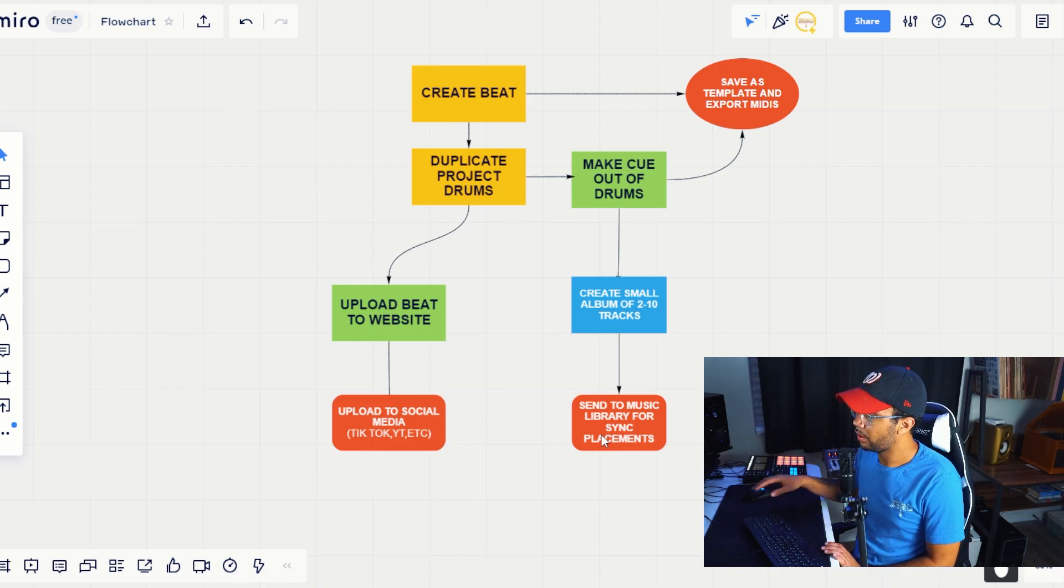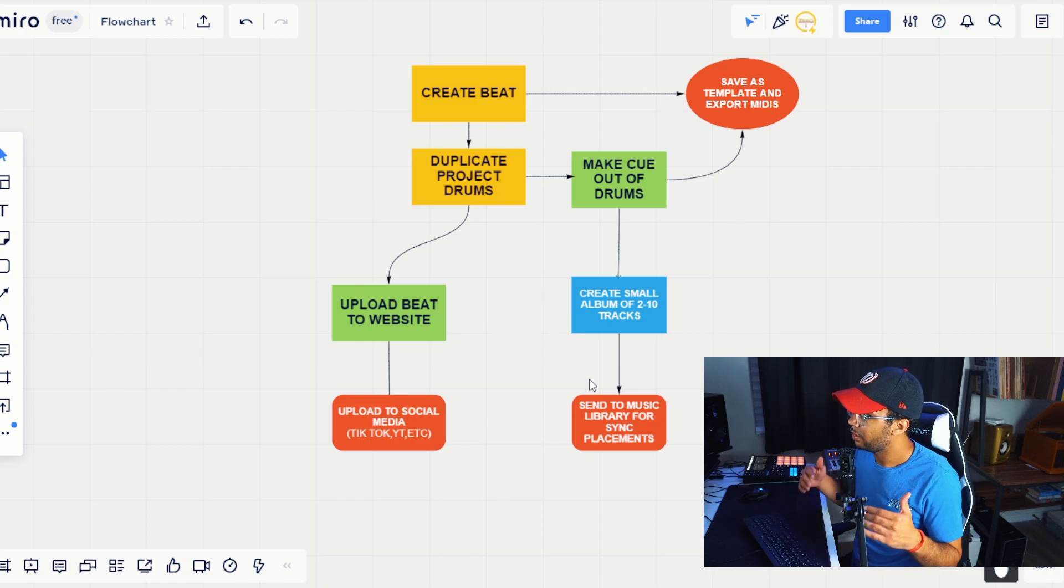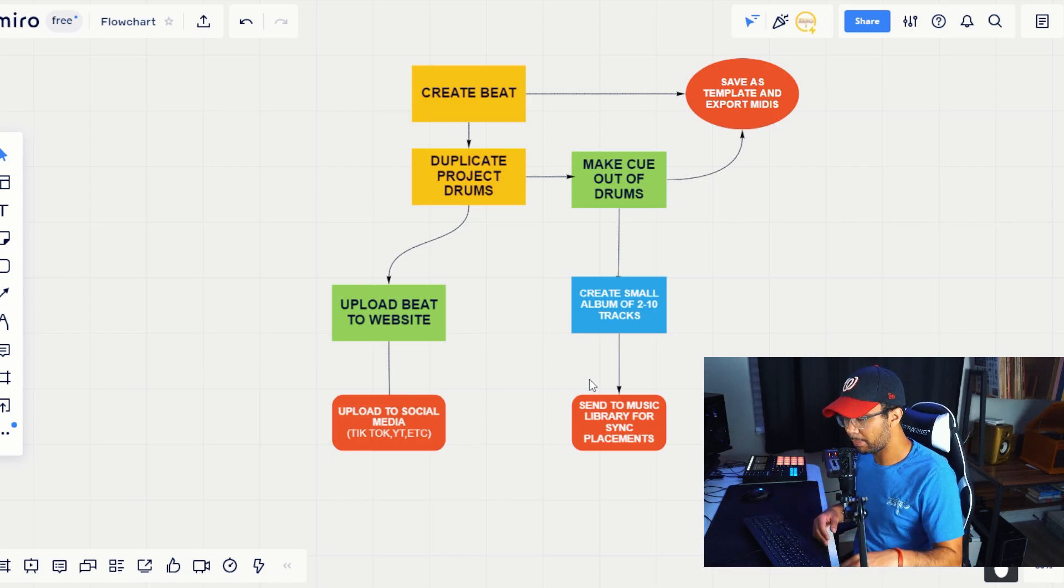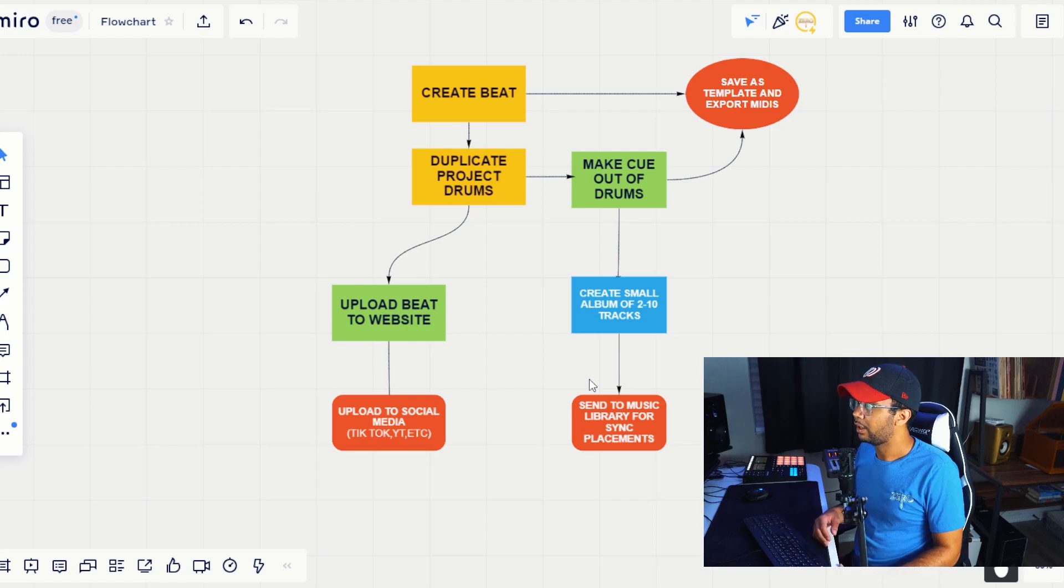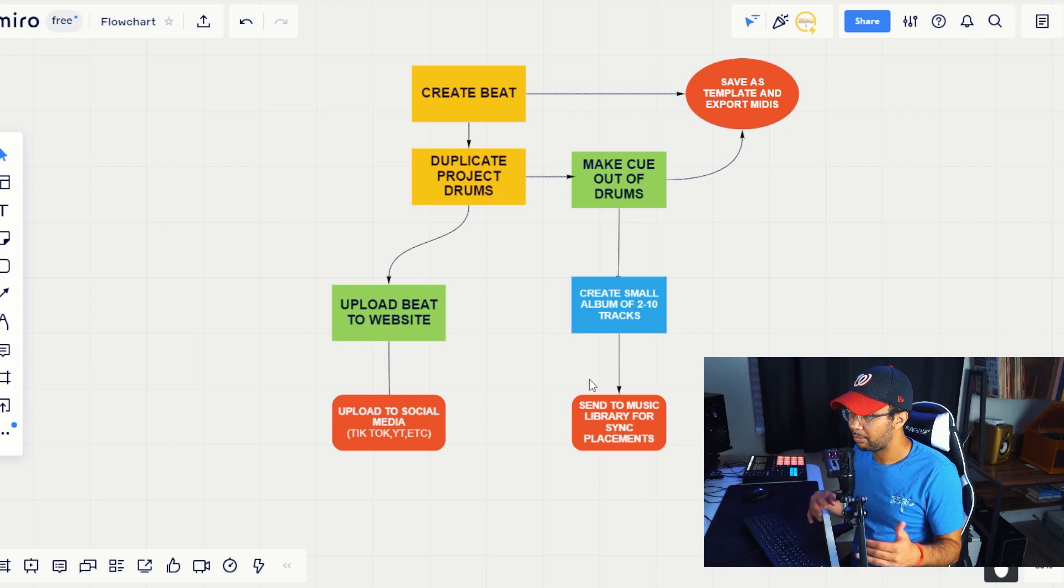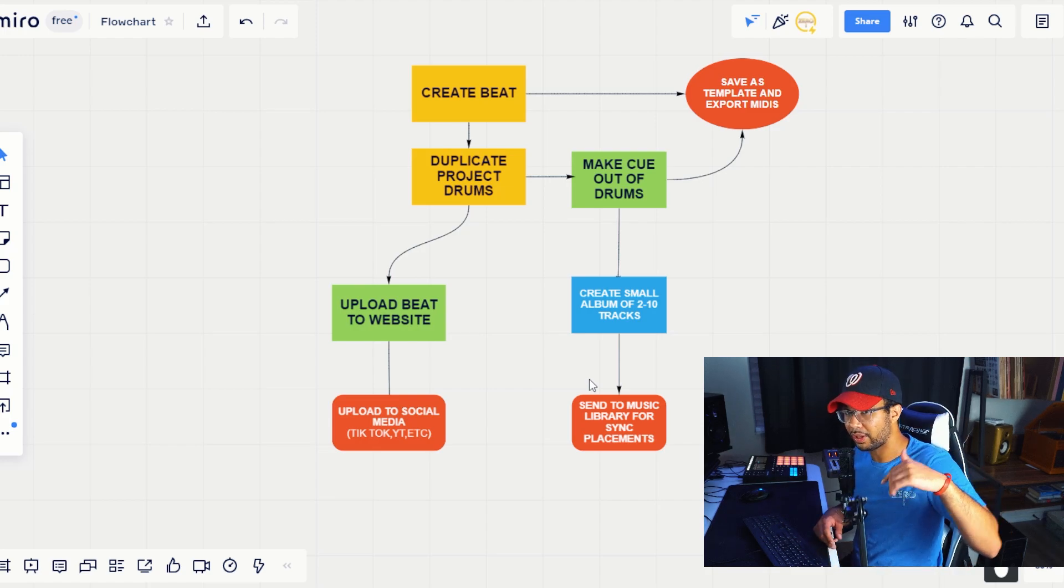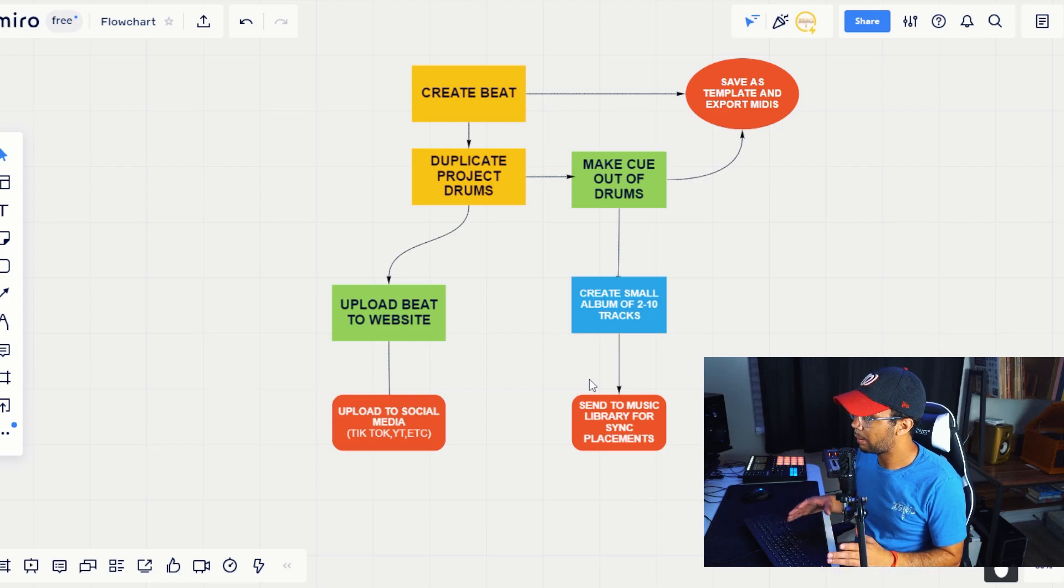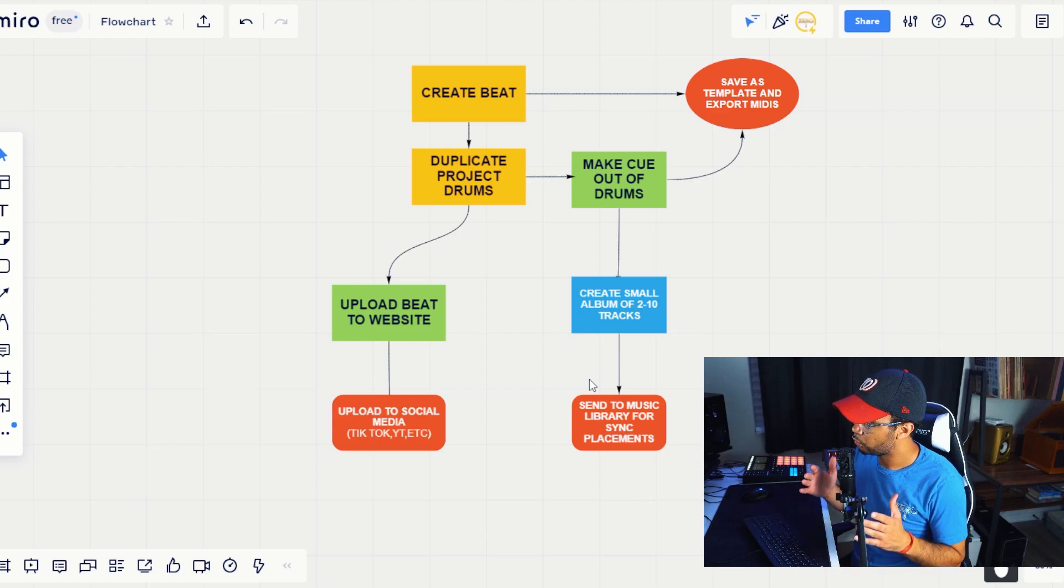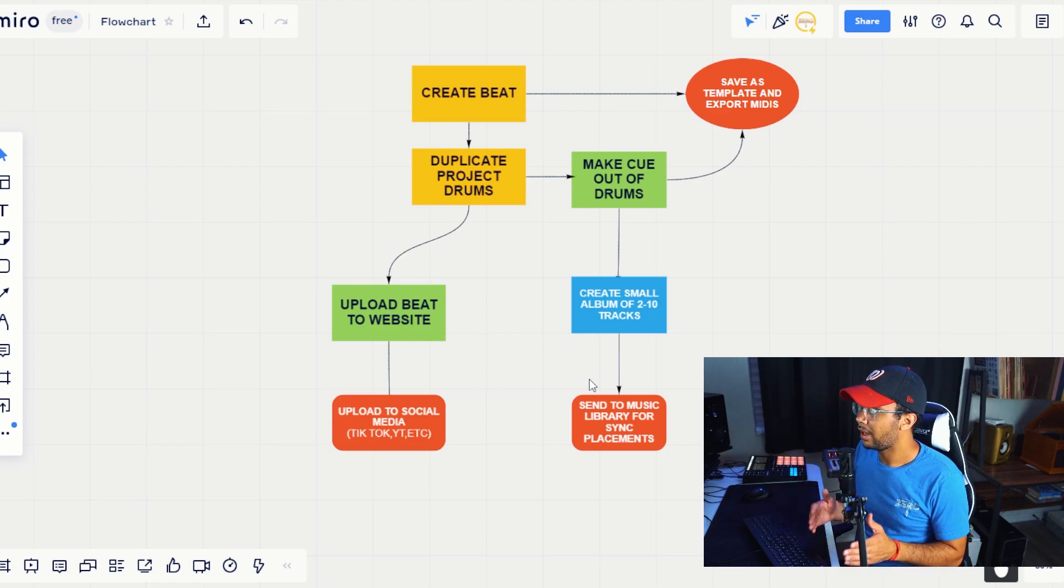Also, another thing that you can do that will really help you is save the templates that you create. So say that you make a drama track that's a trap beat, right? If you don't know what drama in music library is, like I said, I have other videos that you can see. I'll put it in the description below. That way you can easily reference in the future. I don't want to take too much time going over that, but save that track as a template.